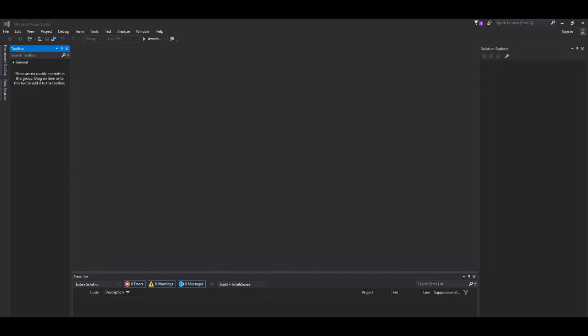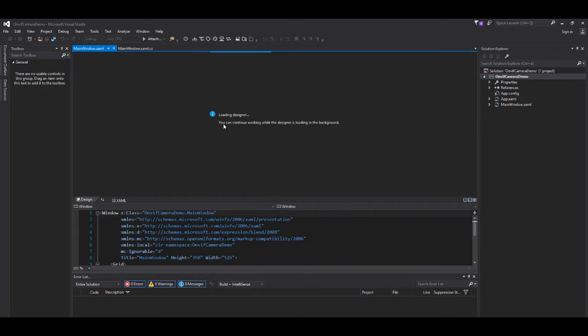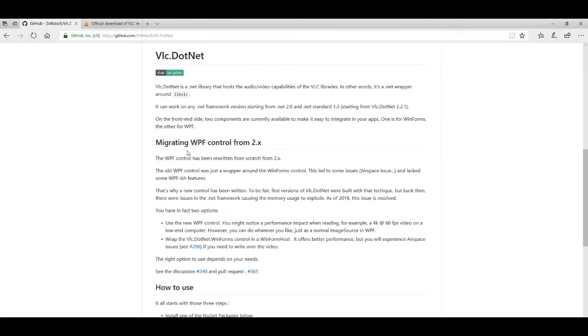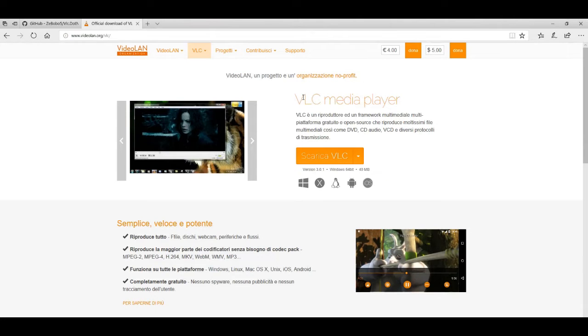The first step is creating a new project. Then we proceed to add the UI elements of our choice. To visualize the camera stream we download and install VLC library and wrapper.